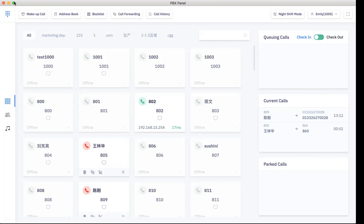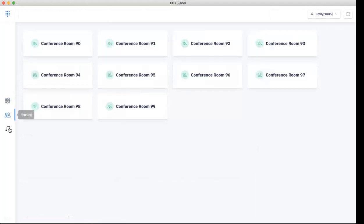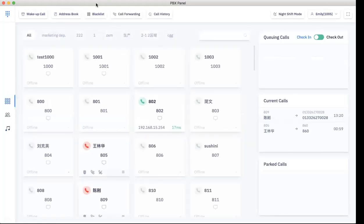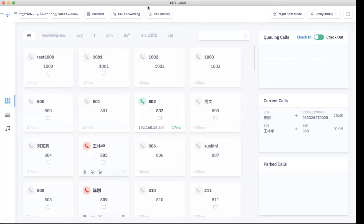I think that should be it for my brief introduction to our operator panels. Let's see if you have any ideas or suggestions on how we can improve our operator panels. For this whole purpose, we'll be collecting our customers' feedback.